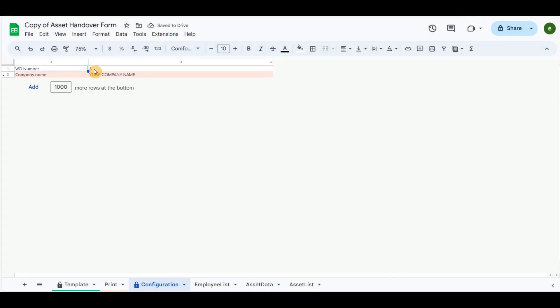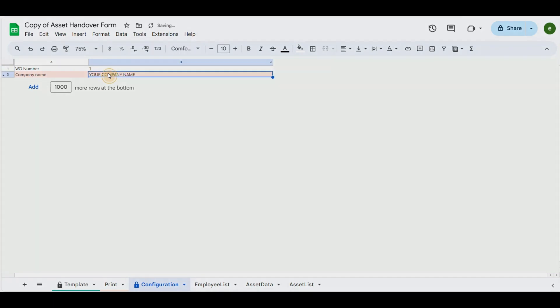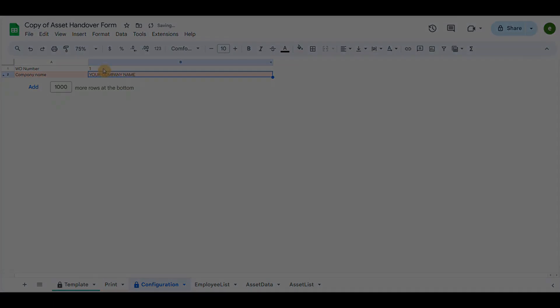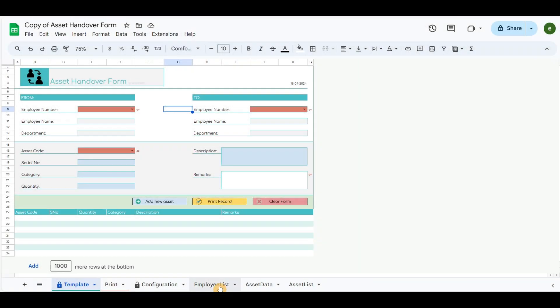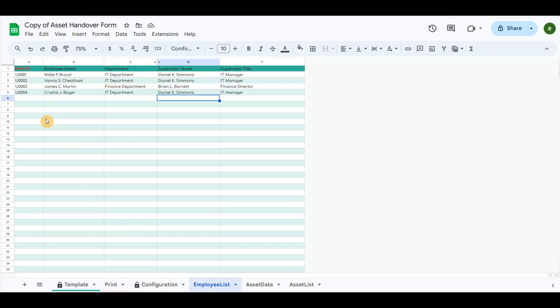In the Configuration tab, you can give the number that the template will start, and also change your business name that the template will generate a new handover form.